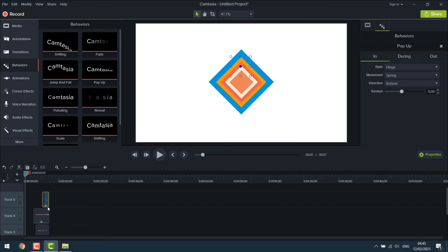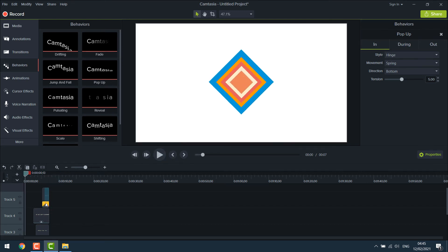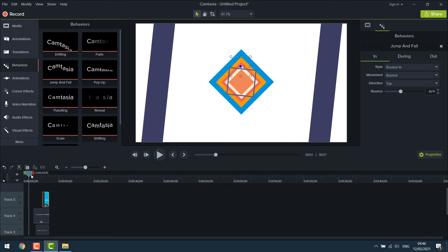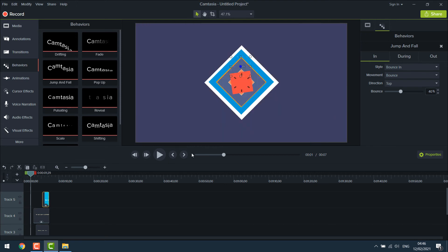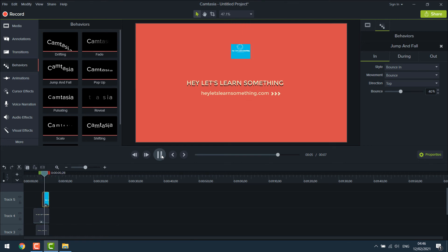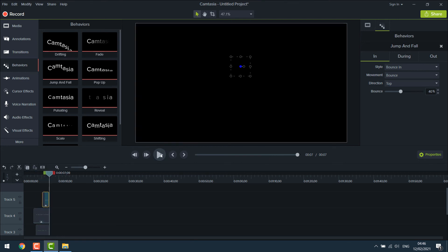If you want to change the animation, you can simply delete it and drag the one you like. Let me play it again. Now this seems to look better. But I don't like the exit.